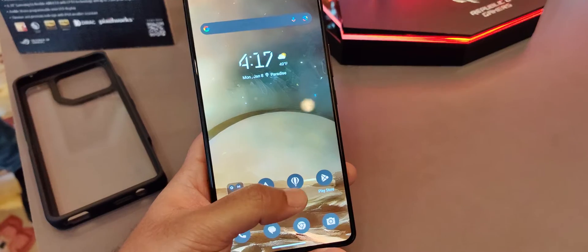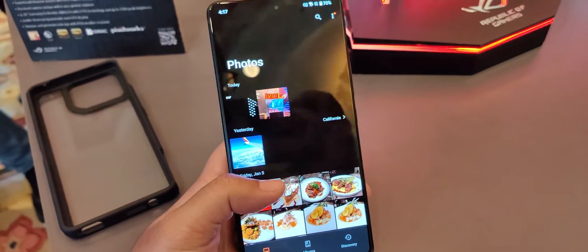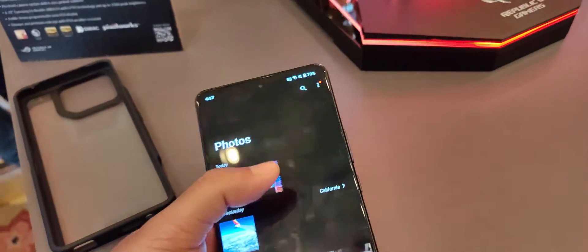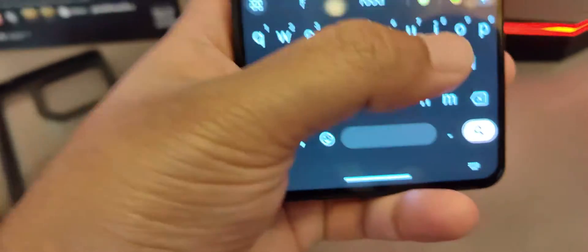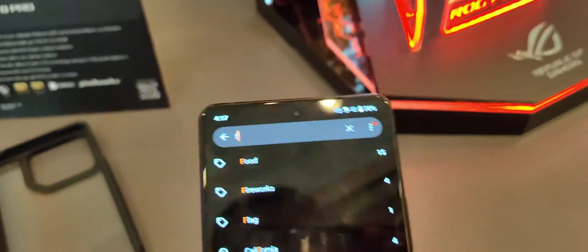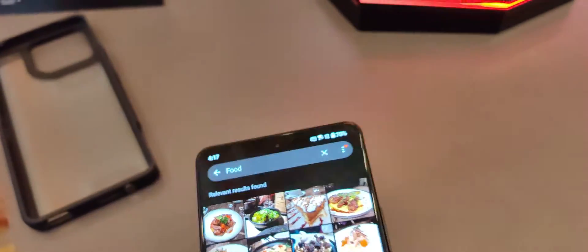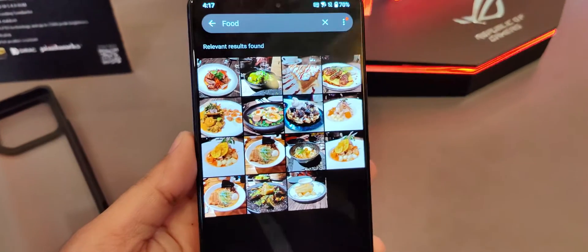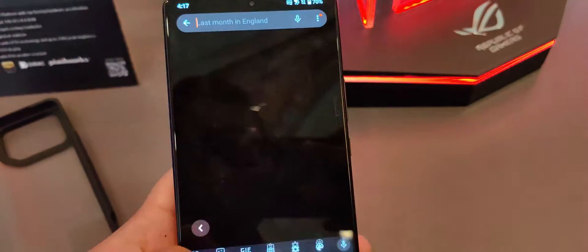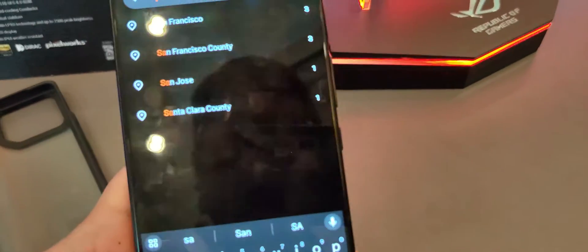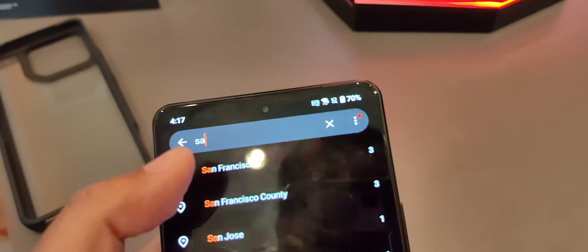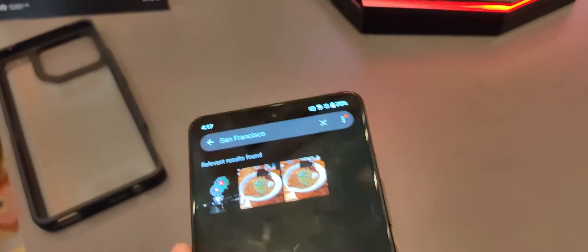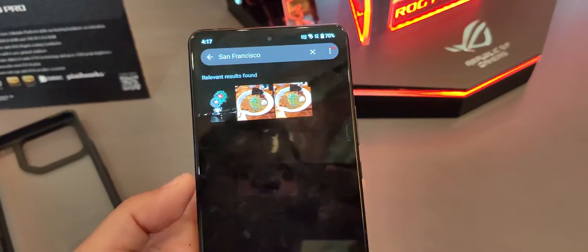And this lets you search, for example, in the Photos app, the Gallery app. You can search for, for example, food. Food. And it shows relevant pictures of food that you took. Or you can search for like San Francisco. And you can see images that you took in San Francisco.